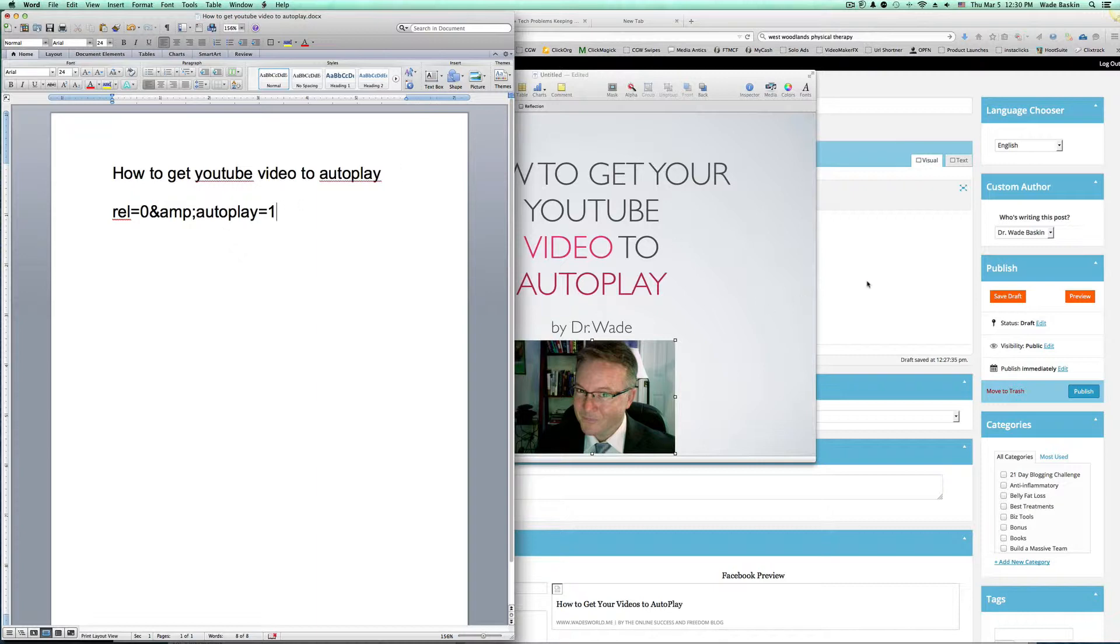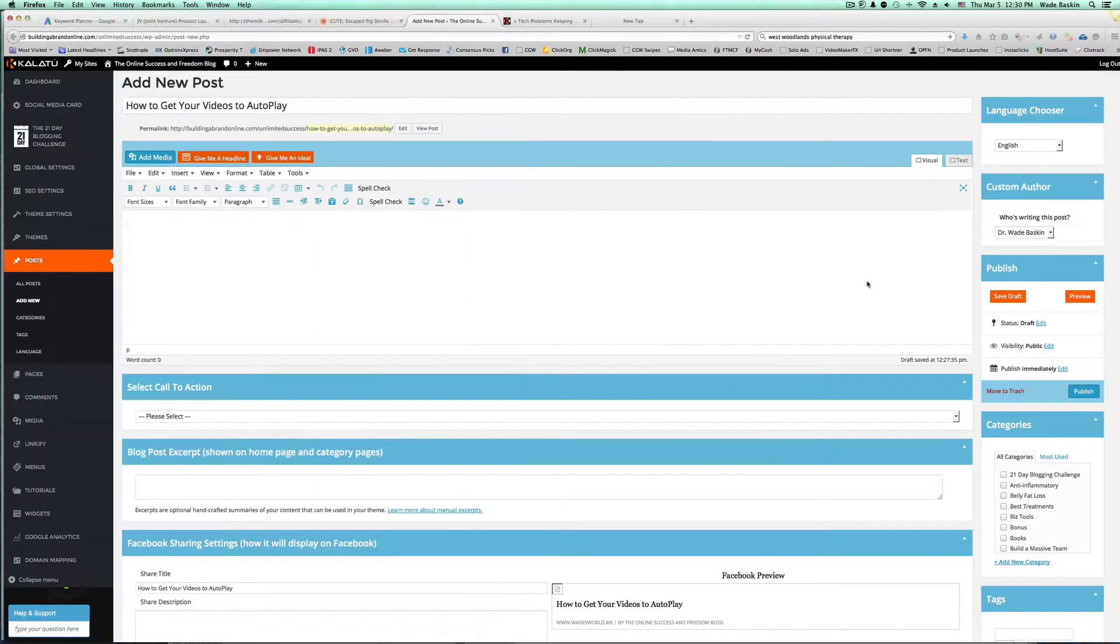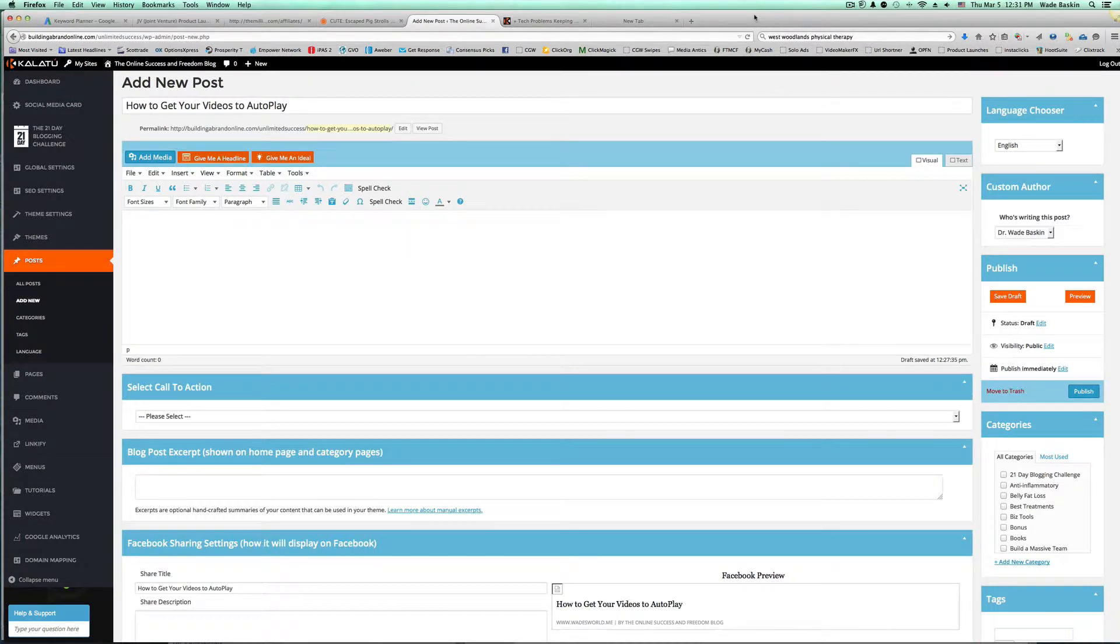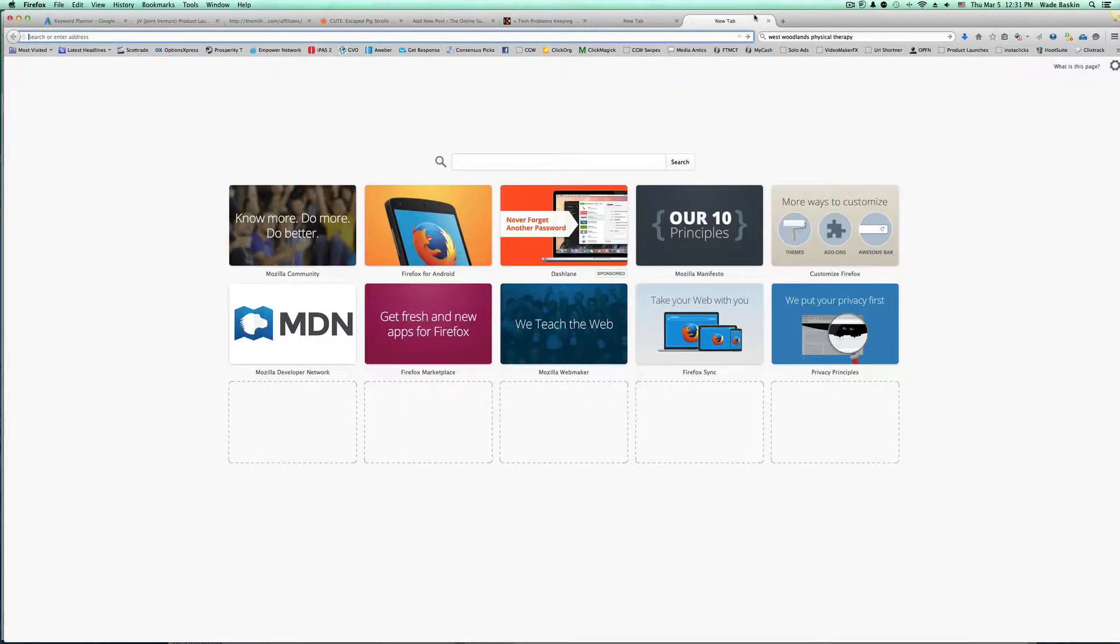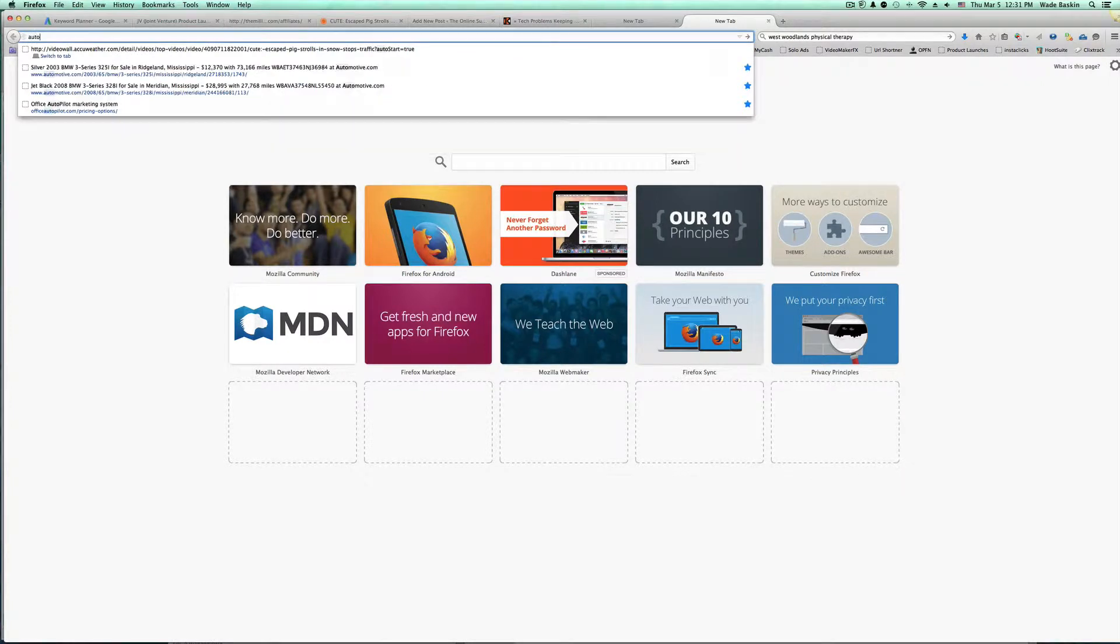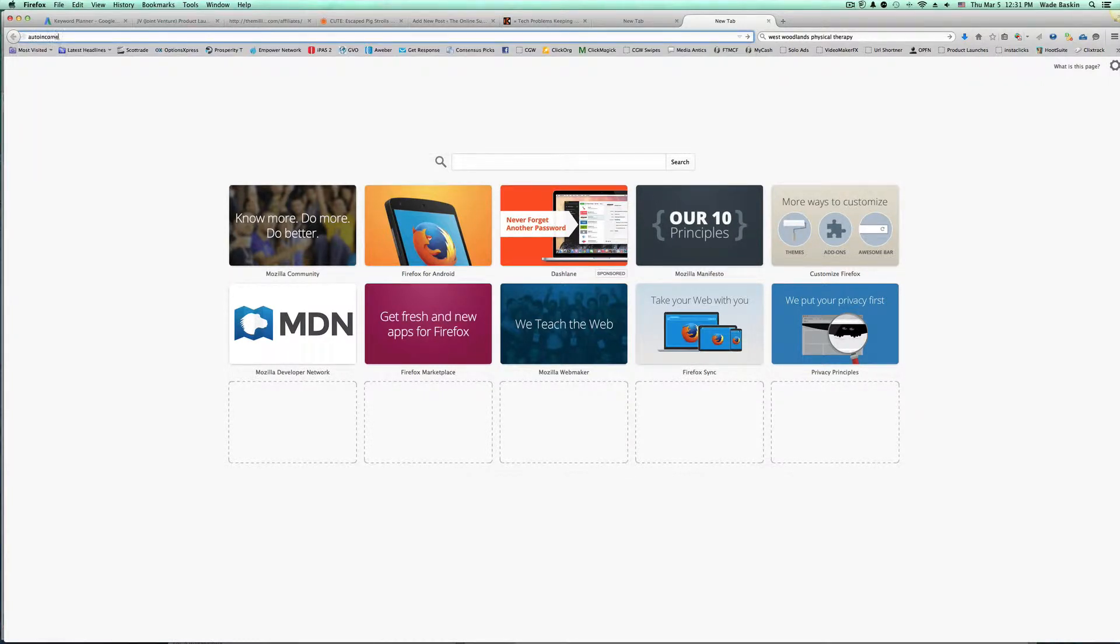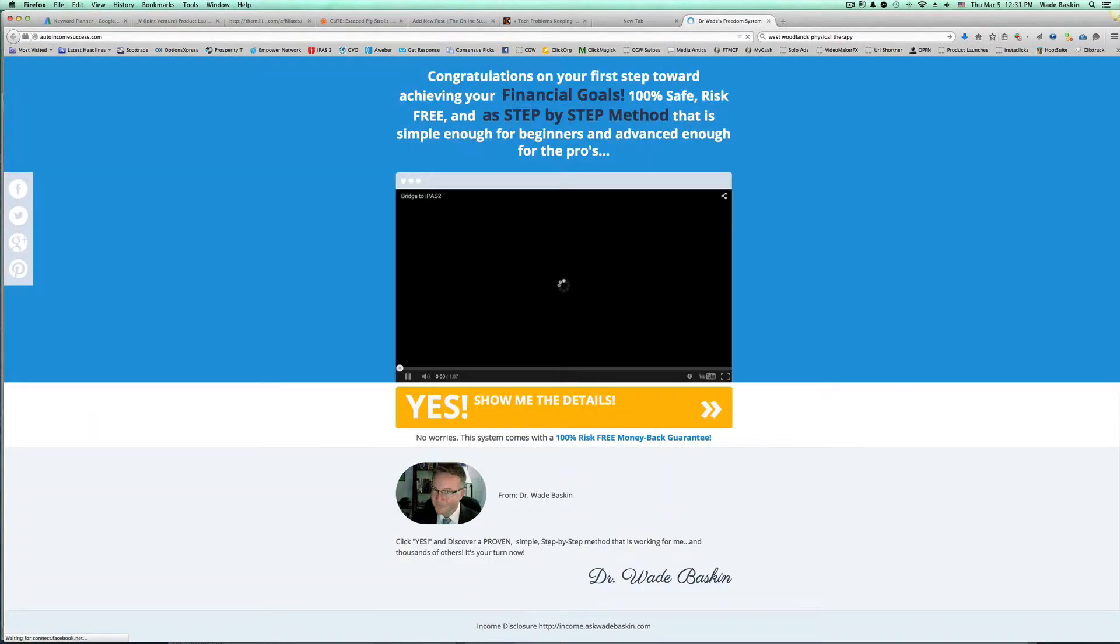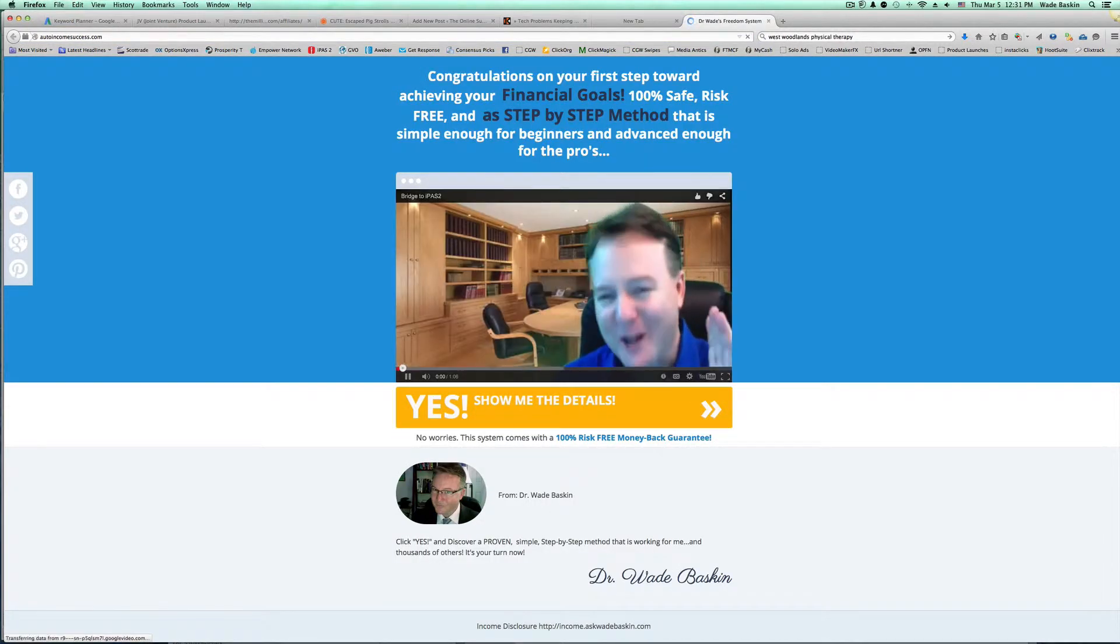In fact, let's go take a look at my capture page. If you go to, and you can go look at this now, type in autoincomesuccess.com, and it'll take you right to my capture page, one of them that I use, and you'll see that boom.